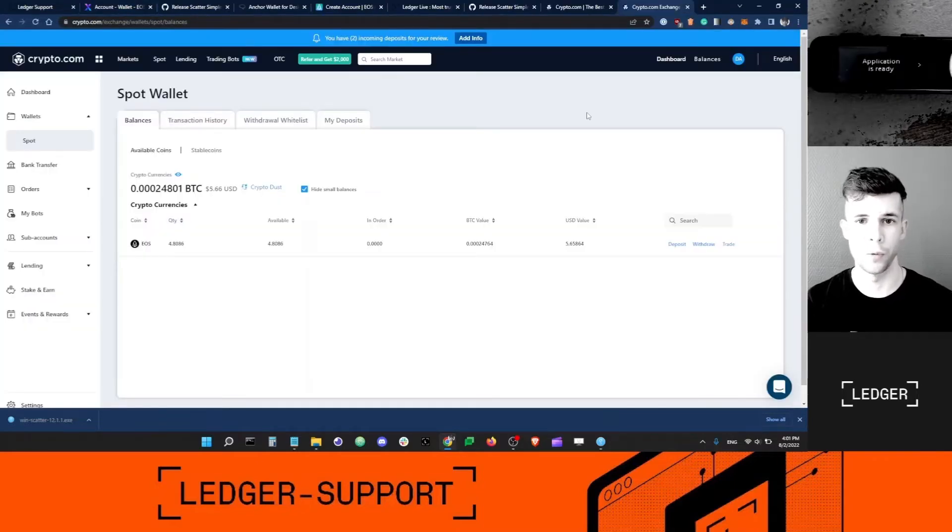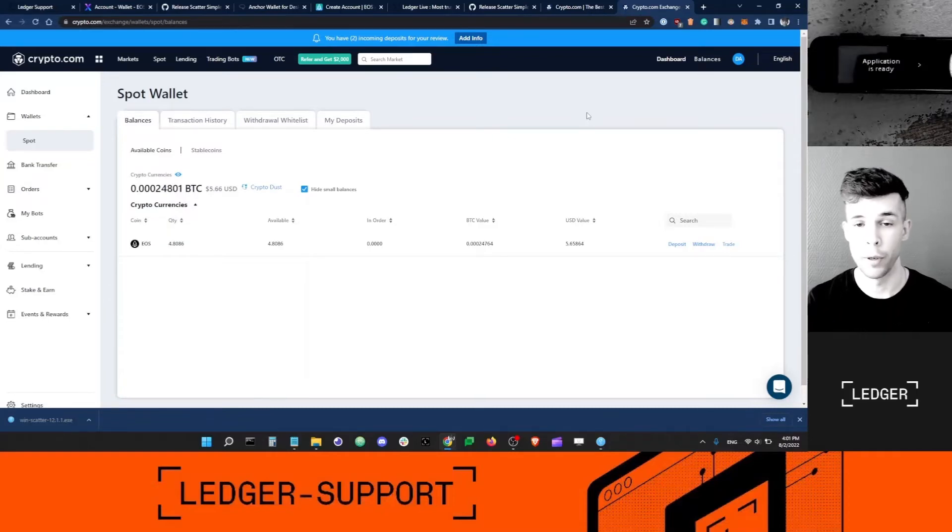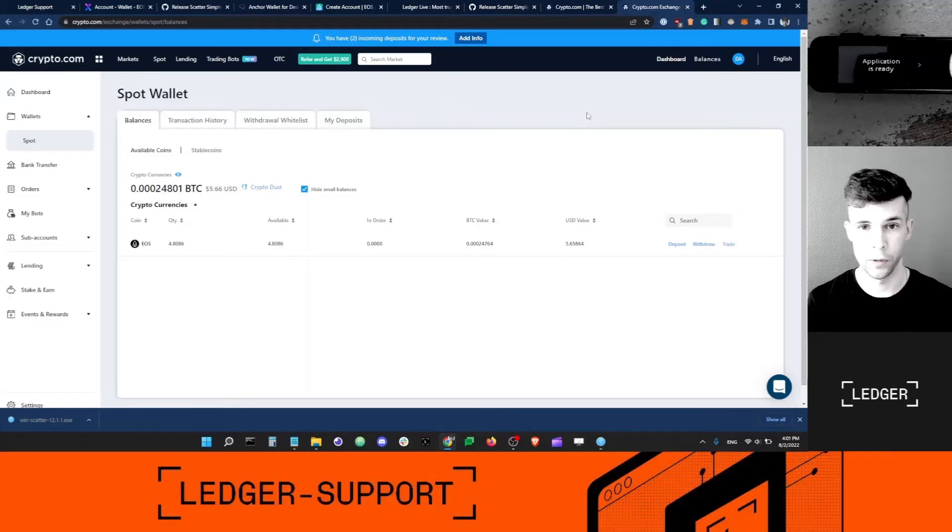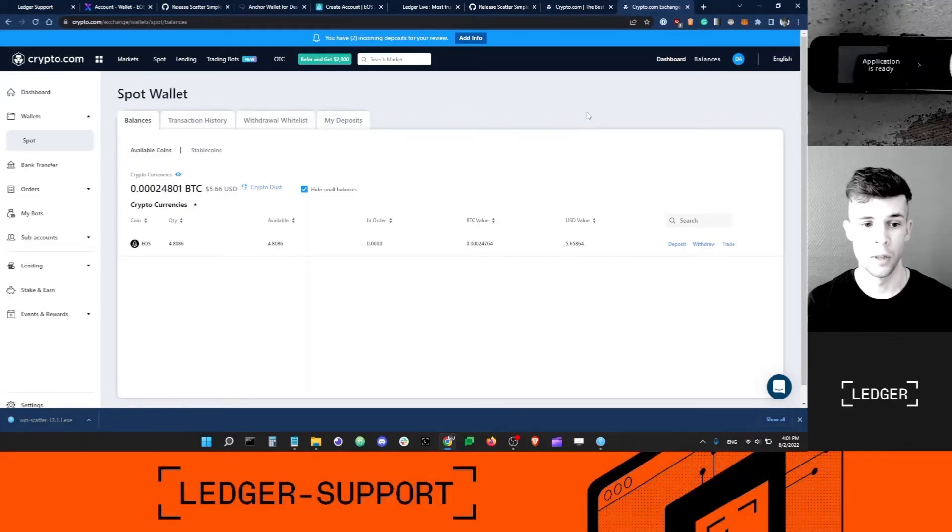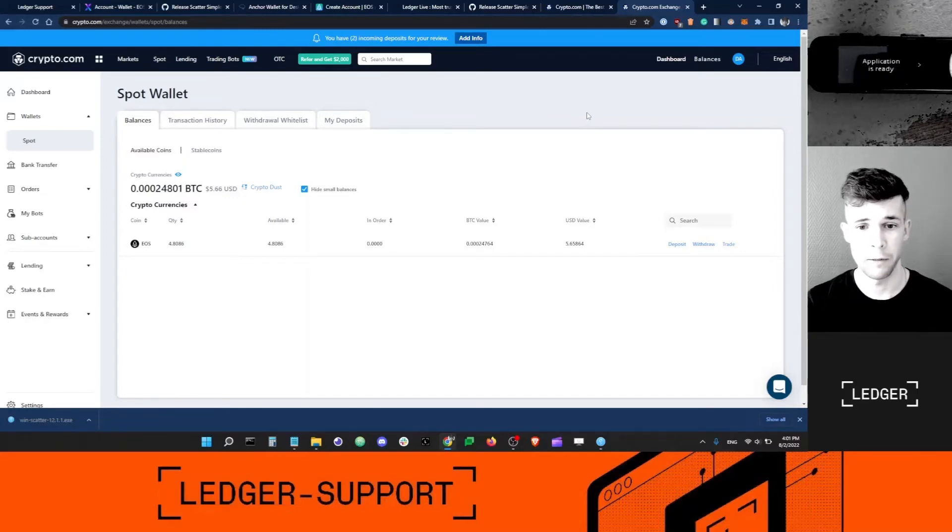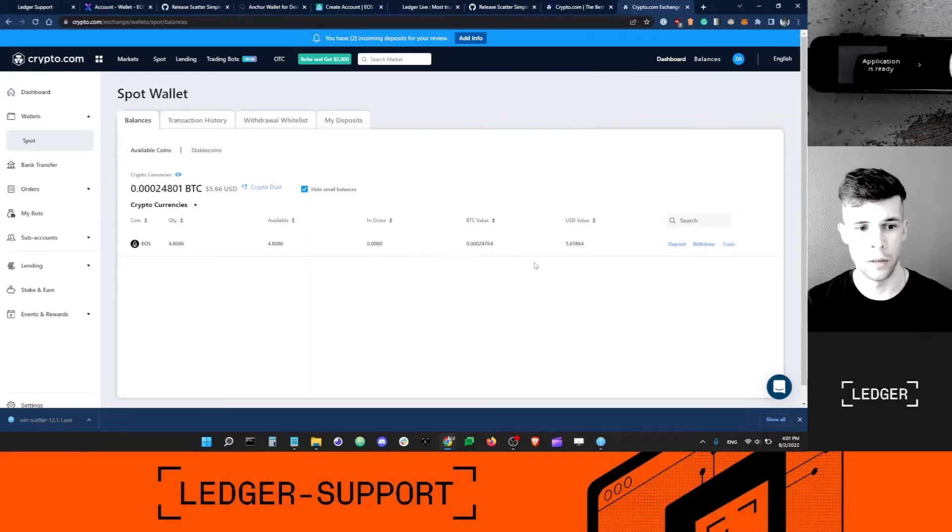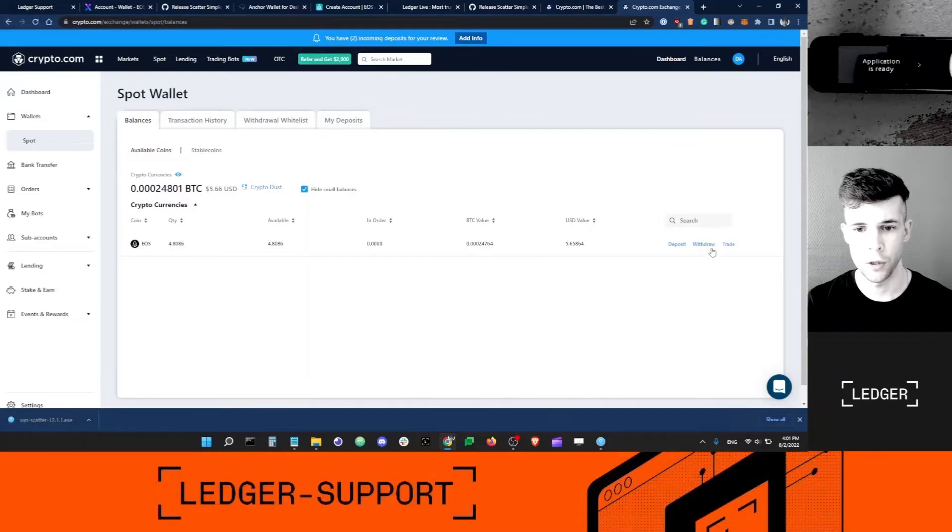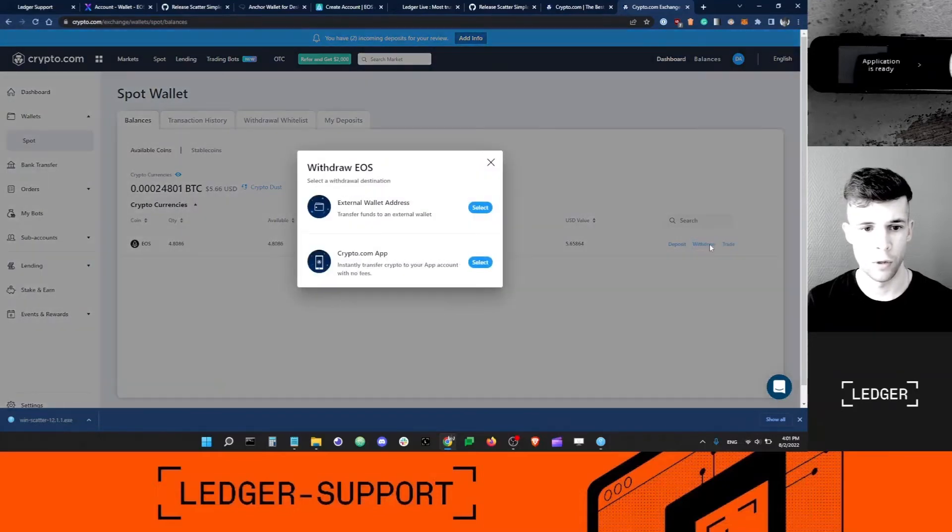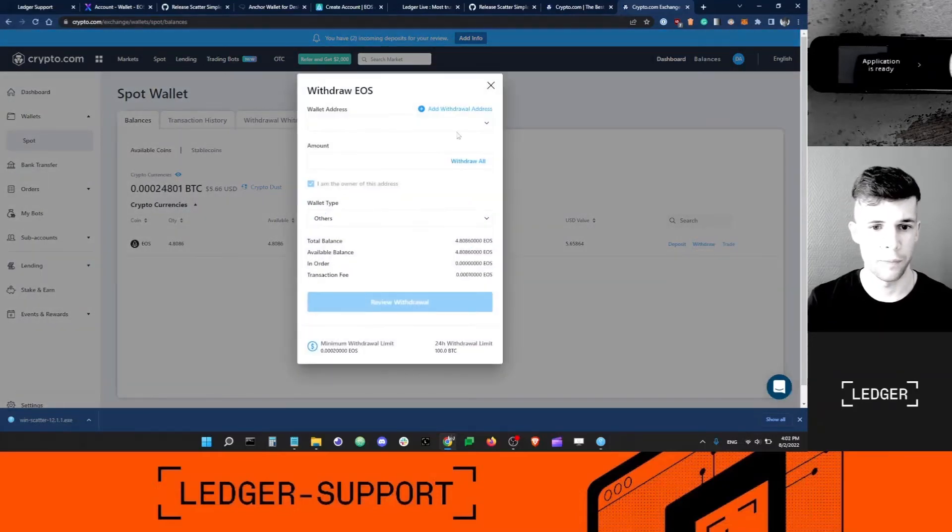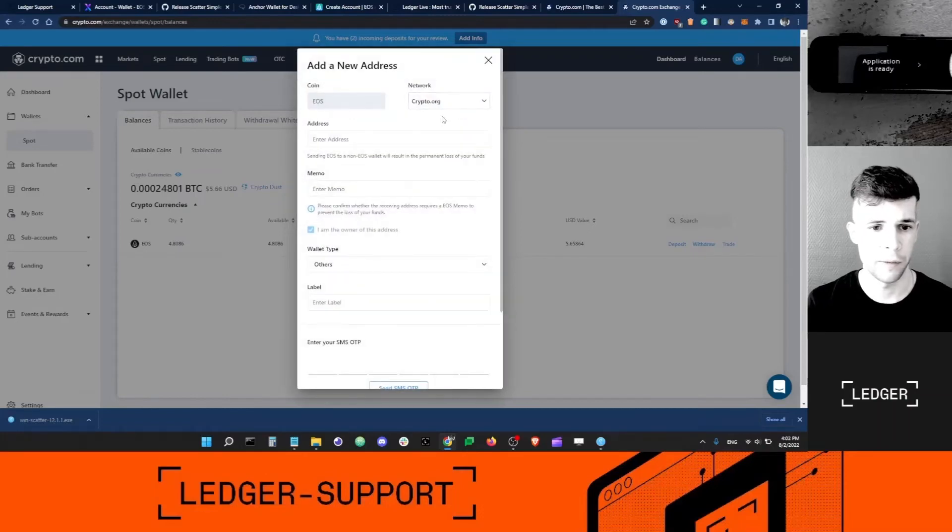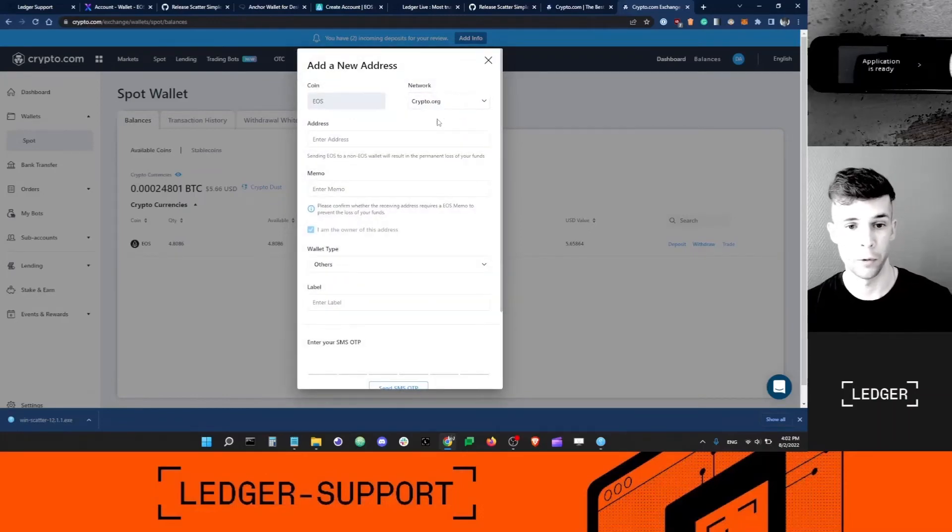Now I've logged into an exchange. For the purpose of this video I'm using crypto.com, but you can use whatever exchange that you want. This is not an endorsement for crypto.com in particular. Any exchange will do. I've bought a little bit of EOS to send to my Ledger account to activate it. I'm here in my EOS wallet on the exchange.